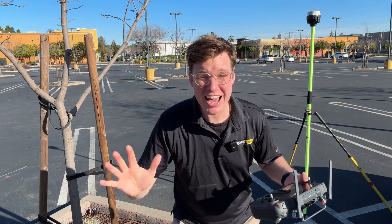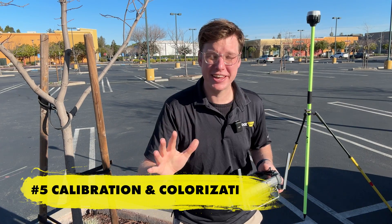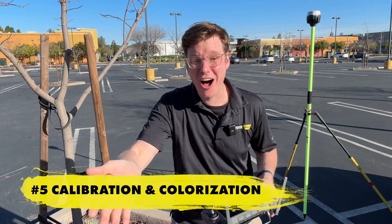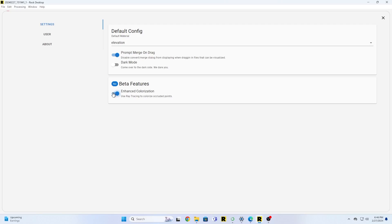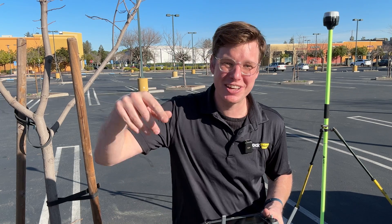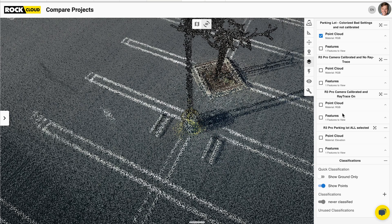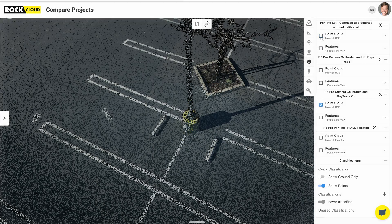Number five: calibrating your camera — and a very simple one. Don't turn off the colorization features in your desktop software. If you turn this off, the data set looks bad like this, but if you leave it on, it looks beautiful and great like this.